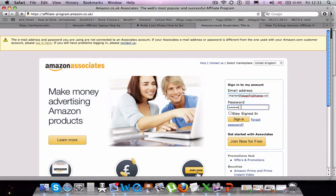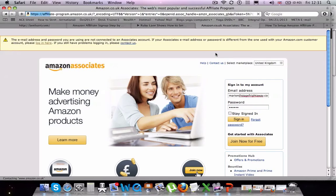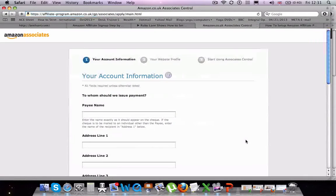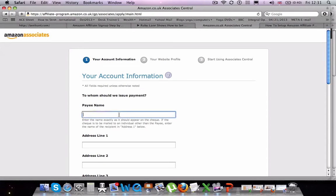And then once you have logged in, use the Join Now for Free button and begin to enter your account information. Now, this is your associate account. This is how Amazon knows who to pay. So it's important that you complete all this information correctly.